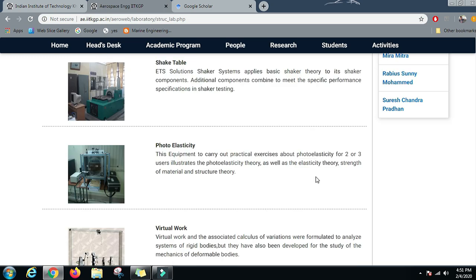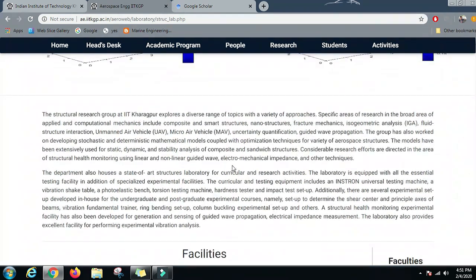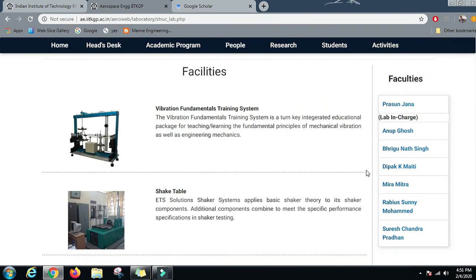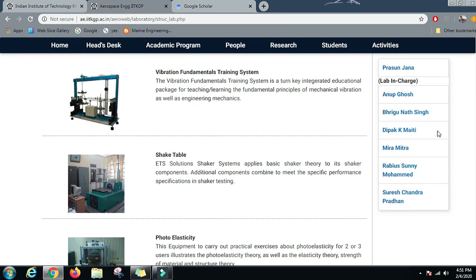Specific research topics include Fracture Mechanics, Isogeometric Analysis, Fluid Structure Interaction, UAVs, MAVs, Uncertainty Quantification, and Guided Wave Propagation. All of these areas are being actively worked on in the department.